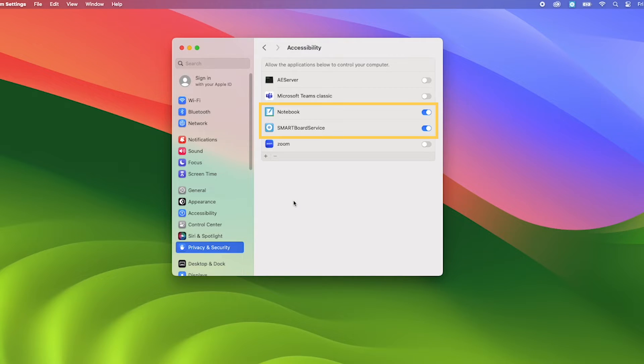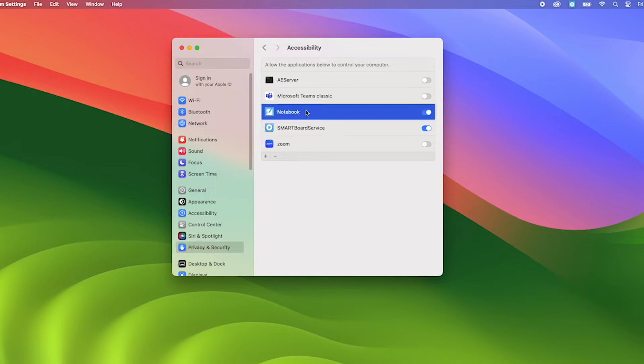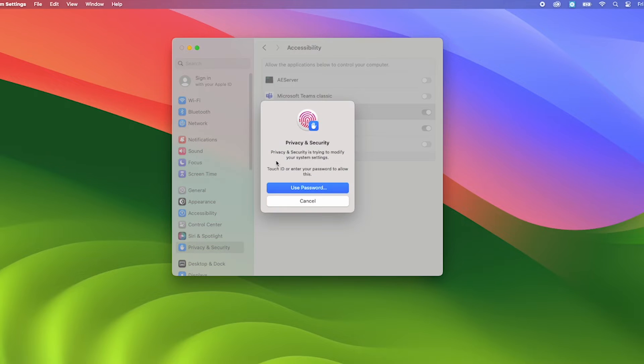If Notebook or Smart Board Service appear in the Accessibility list, remove them by highlighting one at a time and clicking the minus icon for each one. When you do this, you might have to enter the administrator account password.